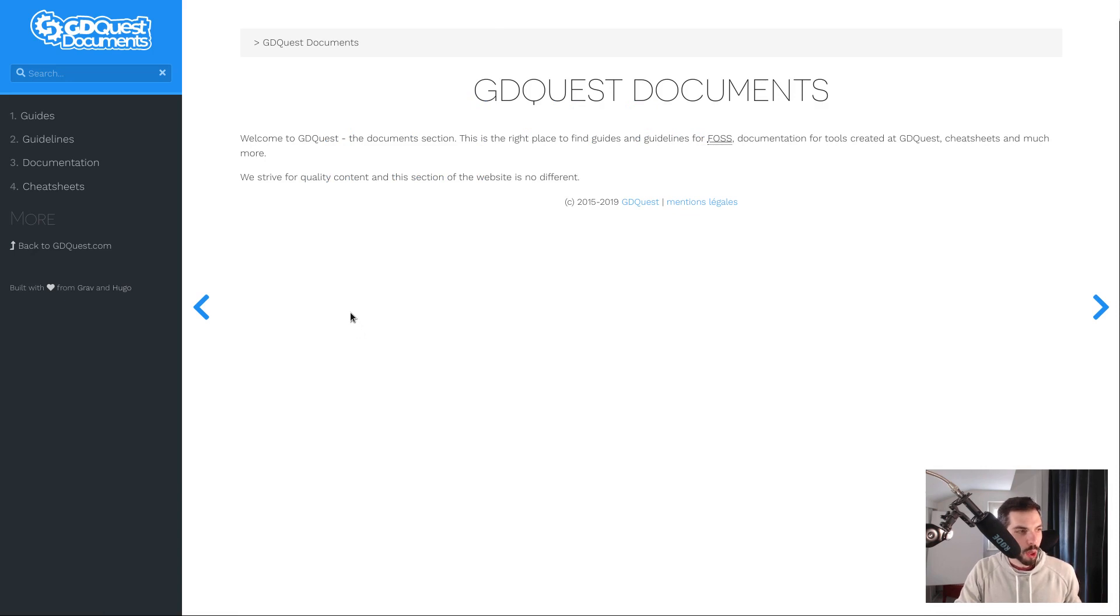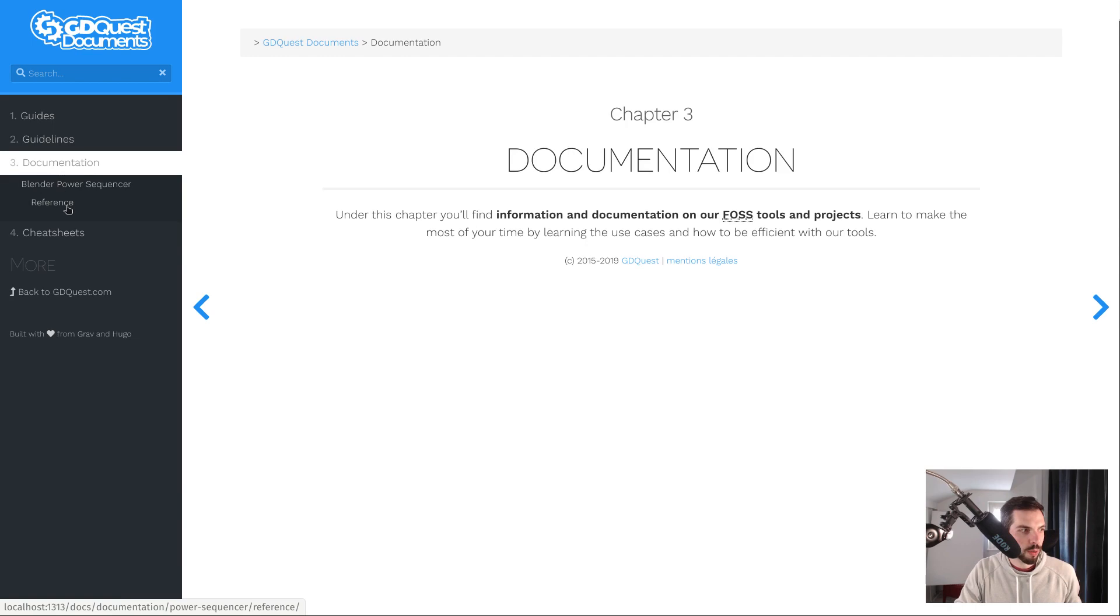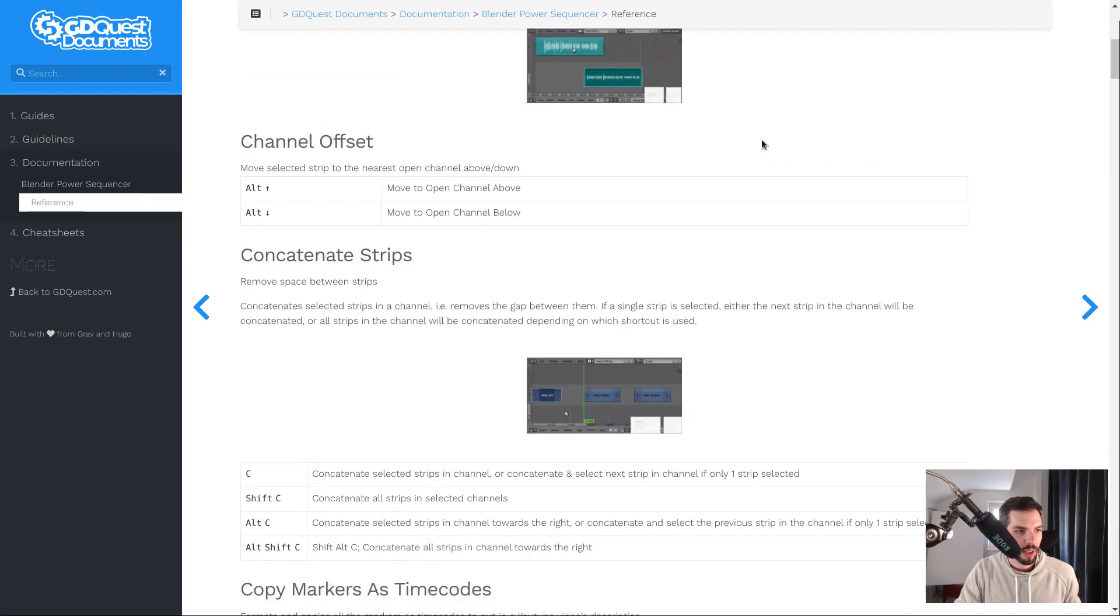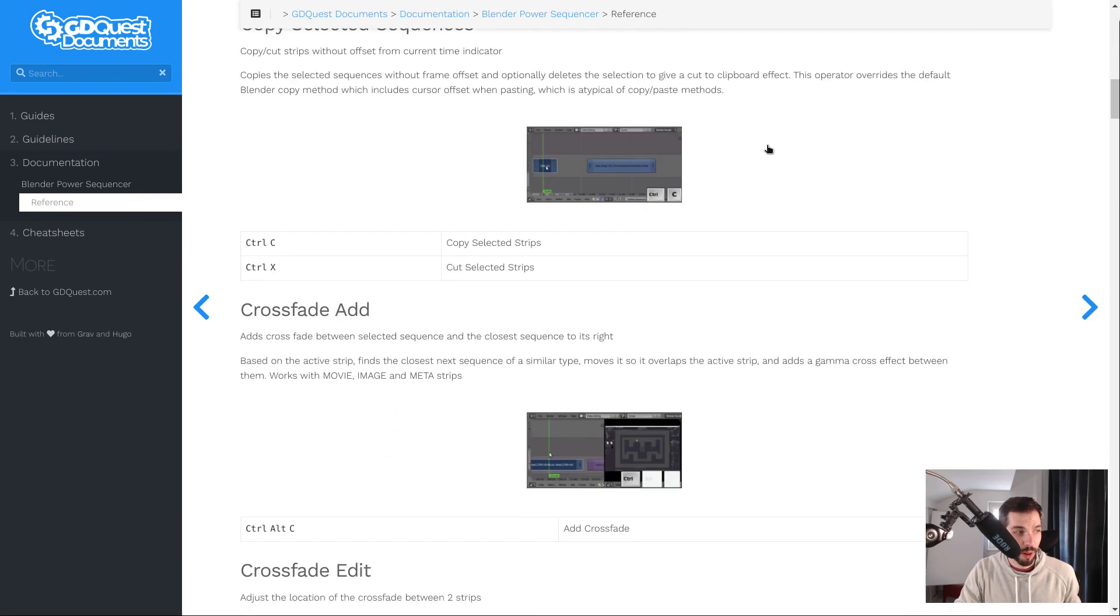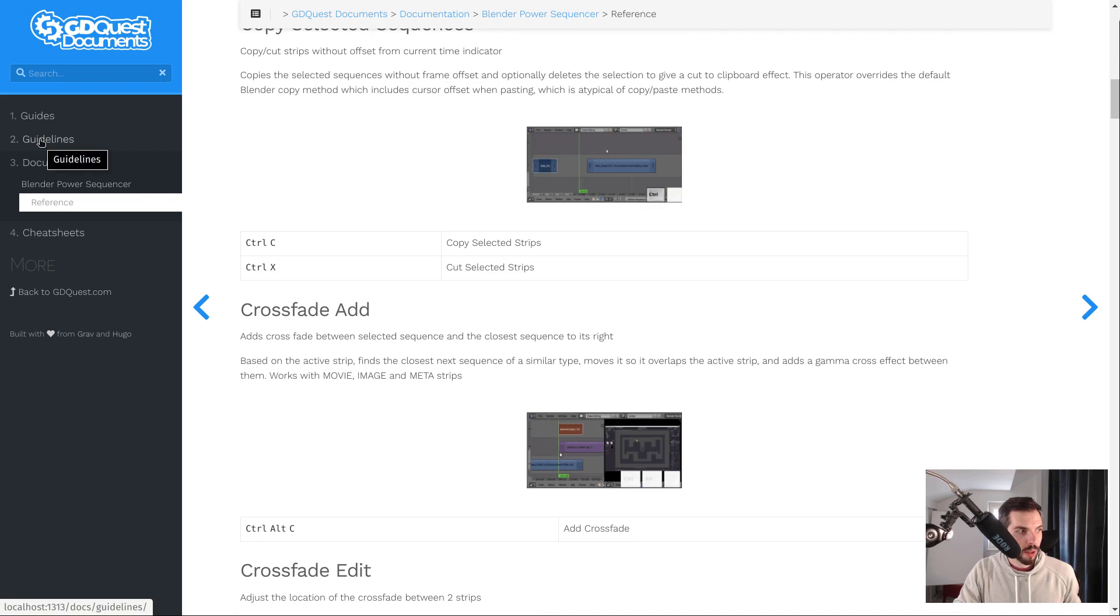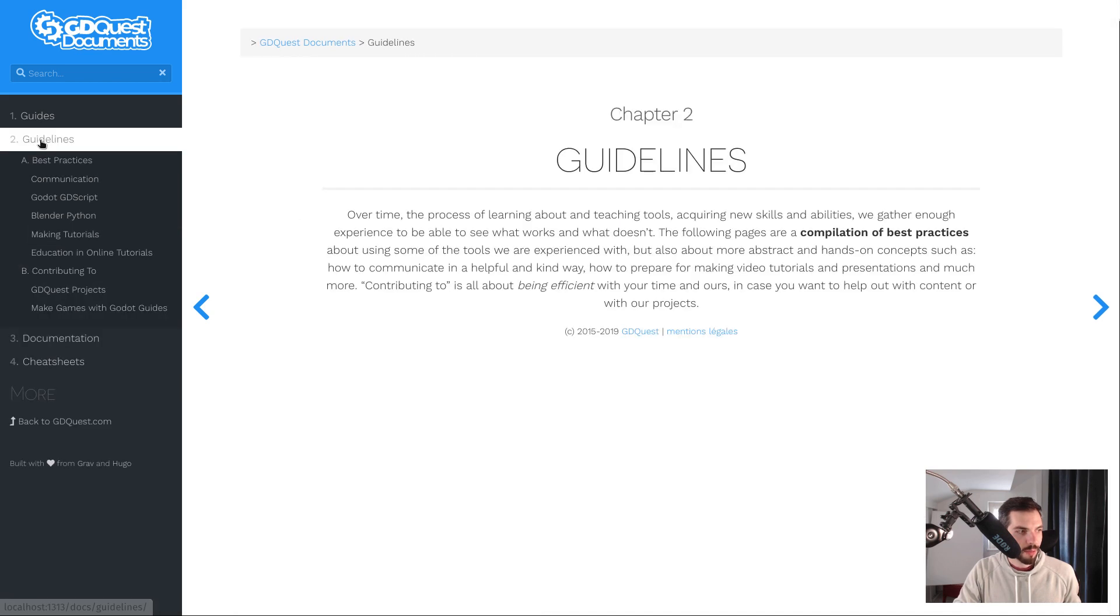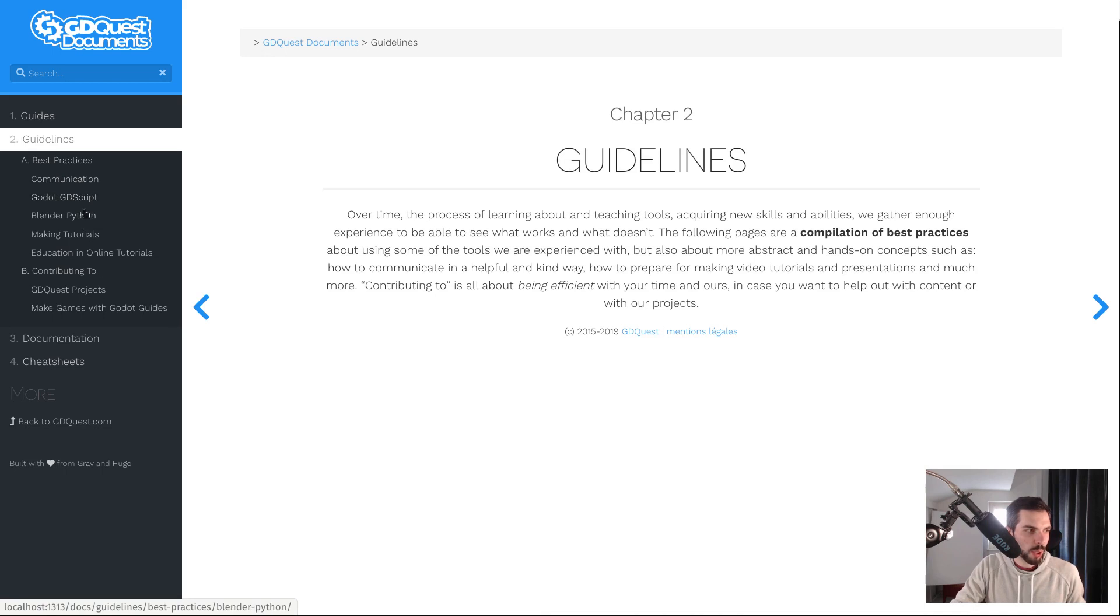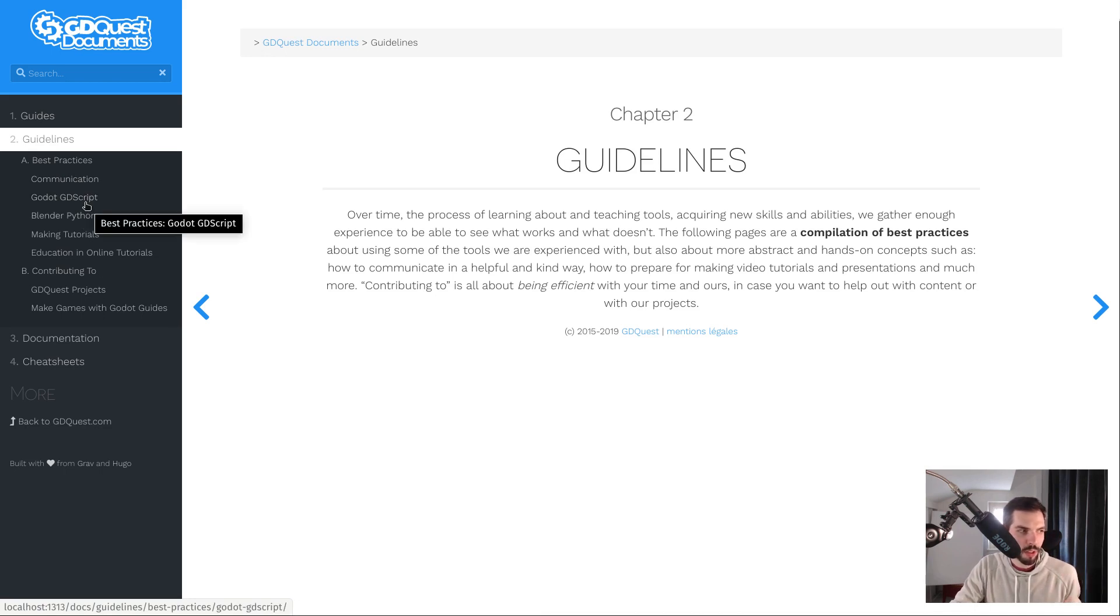These are not only our documentation for our tools like our Blender add-on Power Sequencer. You will also find sections called guidelines, and there are some useful parts to it.